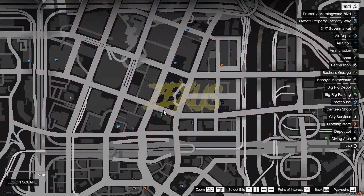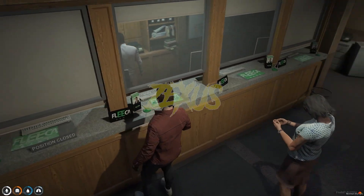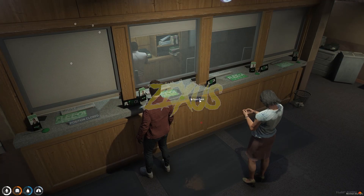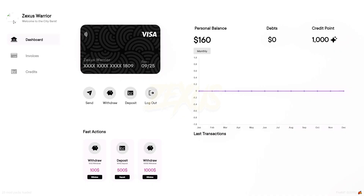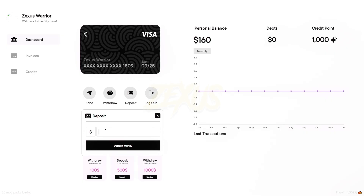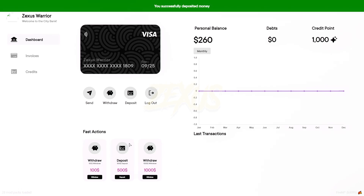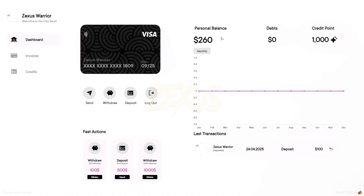Now let's go to the bank. Use the target eye to interact with the bank, then click on Open Bank. As you can see, this is the user interface of our bank system. To deposit money, click over here, then enter the amount — I'll be entering one hundred dollars — then click on Deposit Money. The money is successfully deposited.